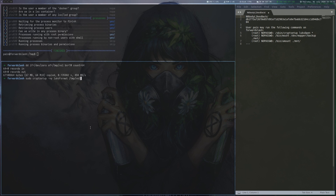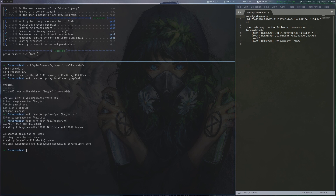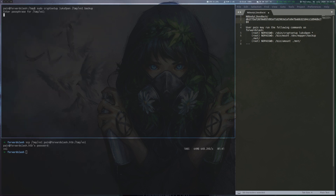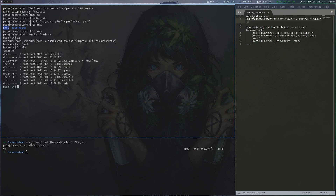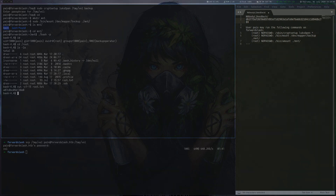In encryptoinator there is some CTF-ish crypto stuff which is the intended way to root, but nothing we will do in this video. We run lse.sh again and see some very interesting sudo entries that allow opening a LUKS volume and mounting it. To exploit this, we can create a local LUKS volume that has a setuid binary in it. We then copy the binary onto the box and open and mount it with the sudo commands we can execute.